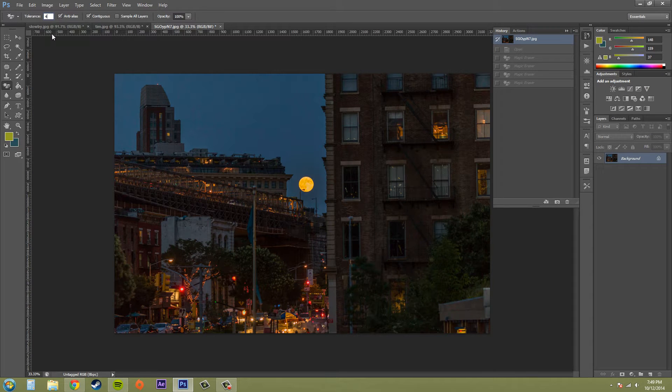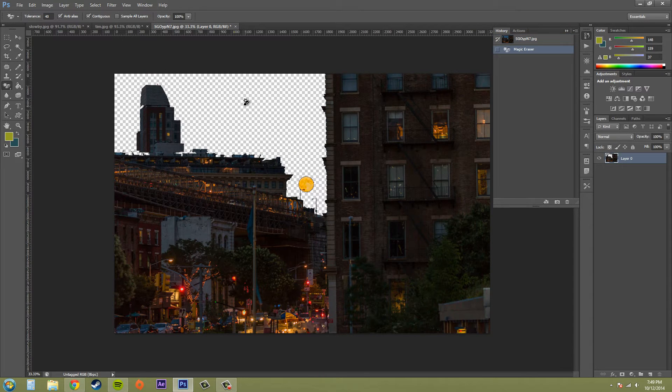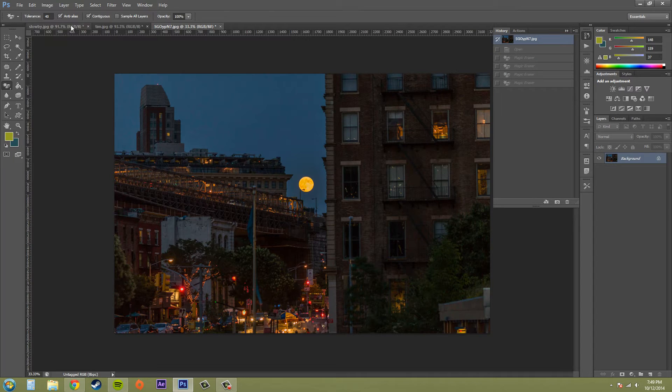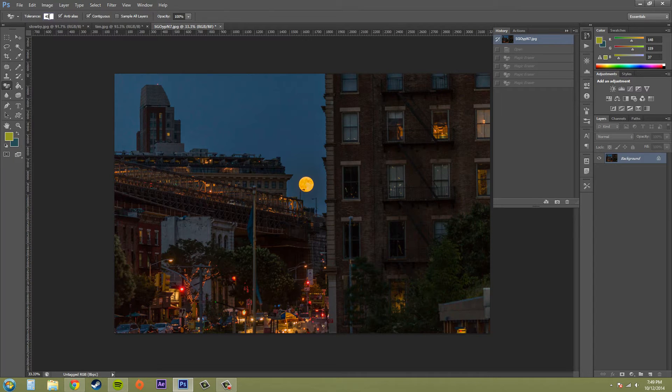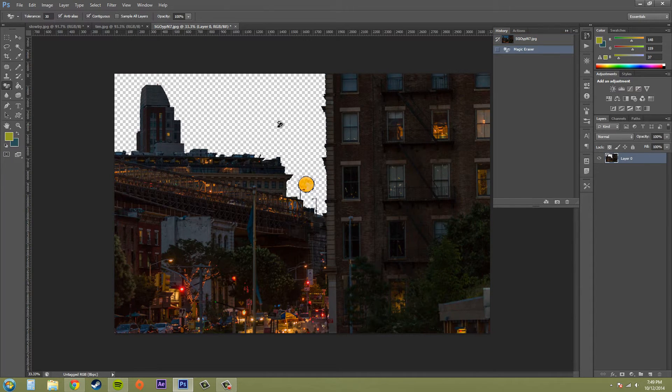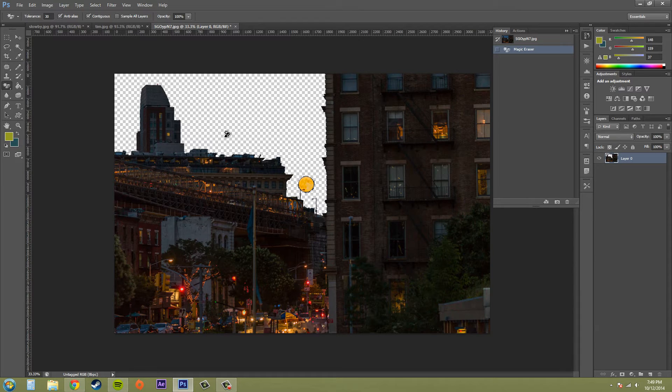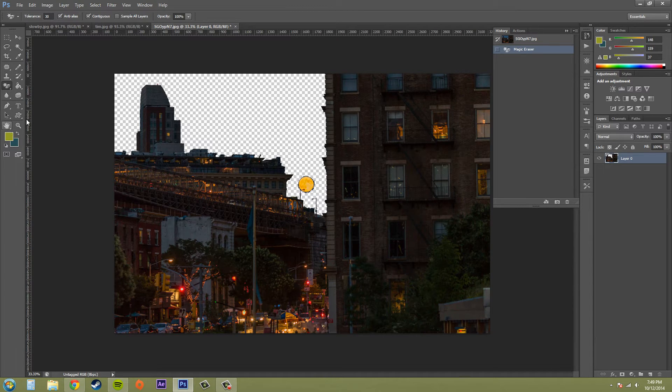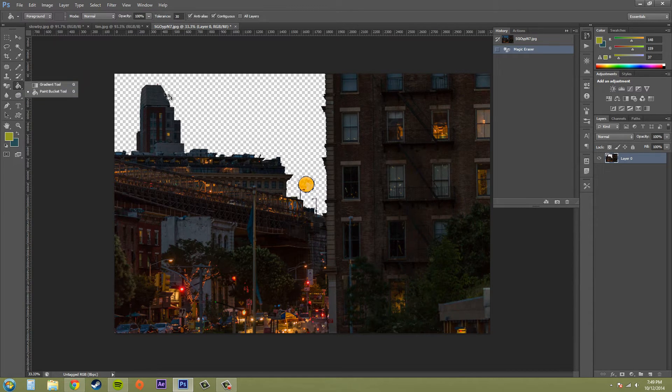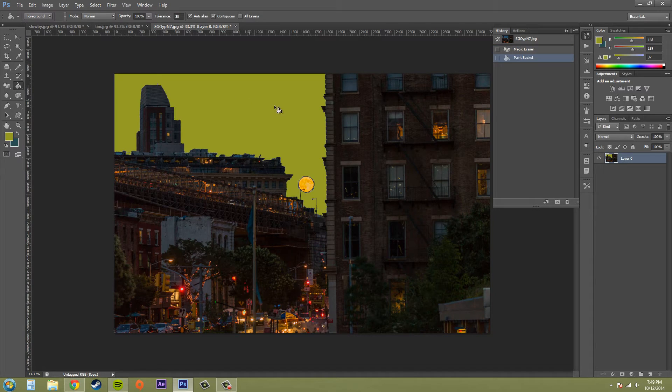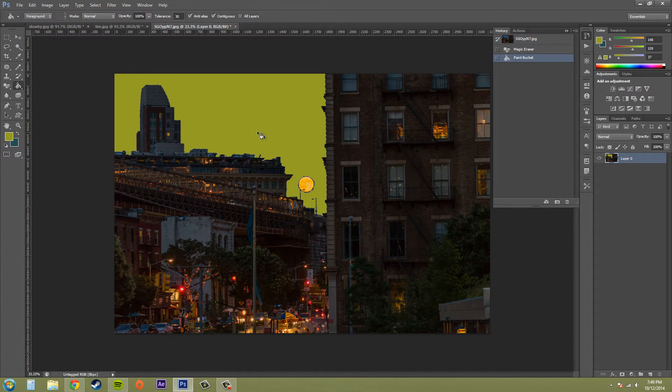So I just gotta end up bringing this down and tweaking this more and more until I can get the correct color going on here. So this is kind of close, and then I could go ahead and put a whole new color in there, and that's how the magic eraser tool works.